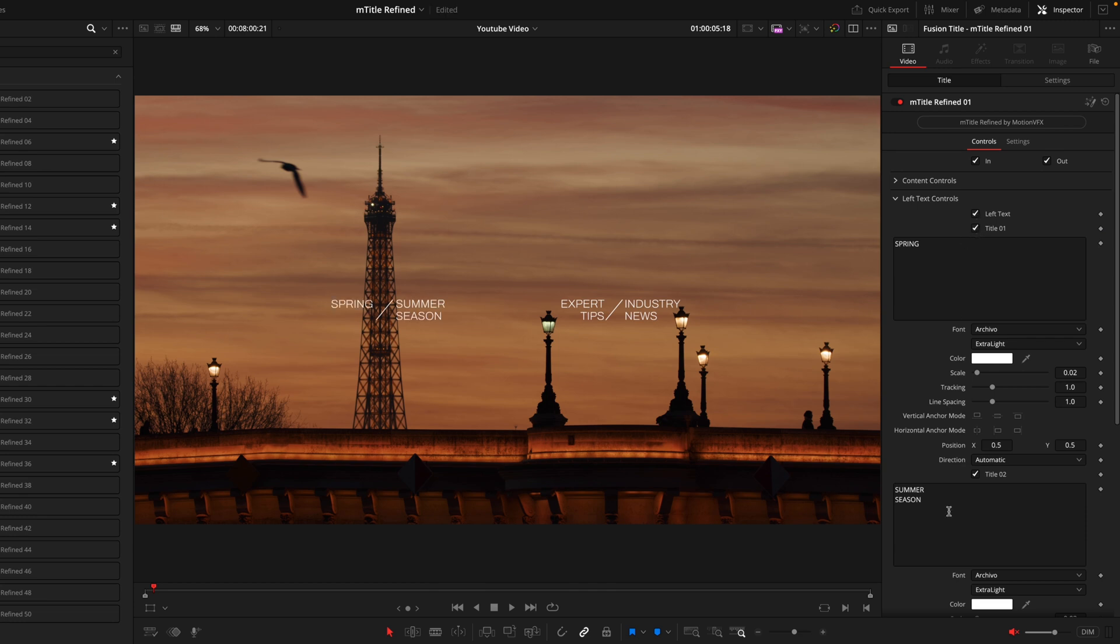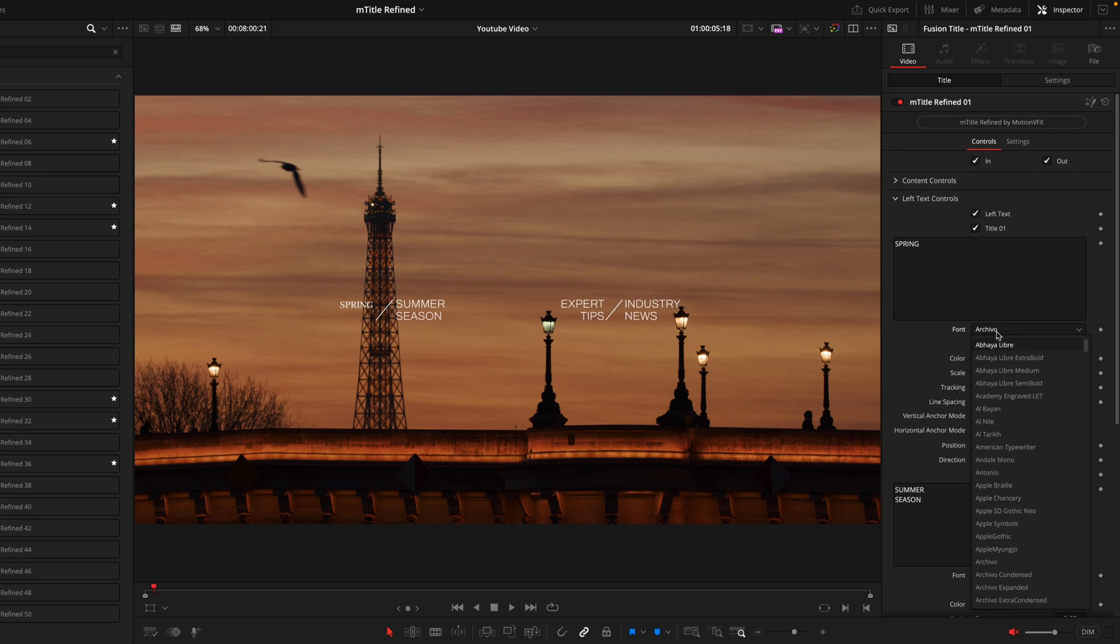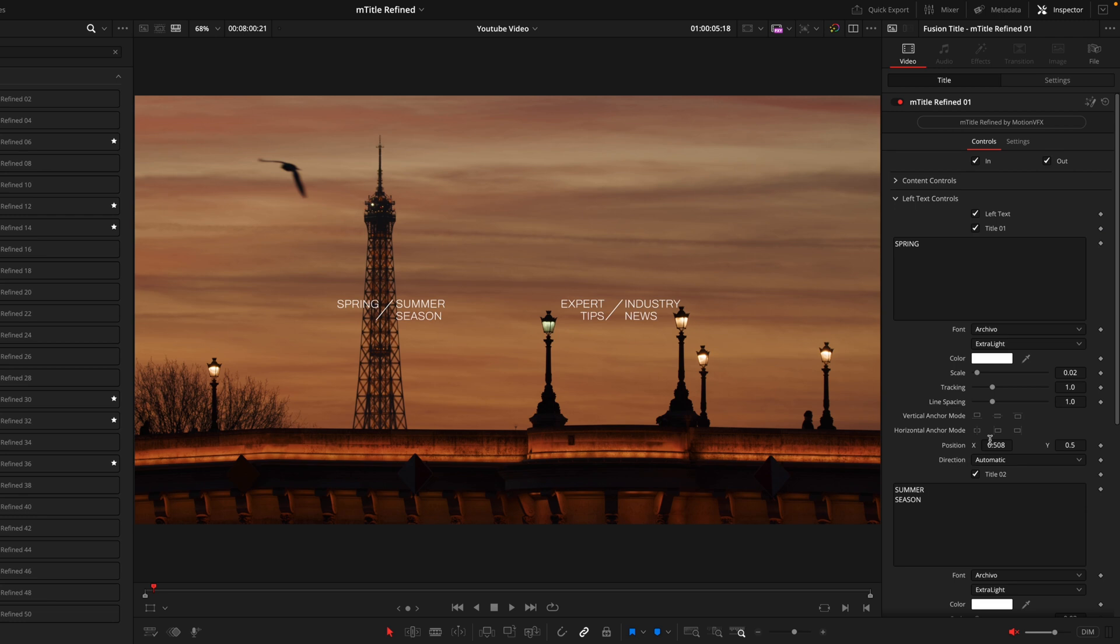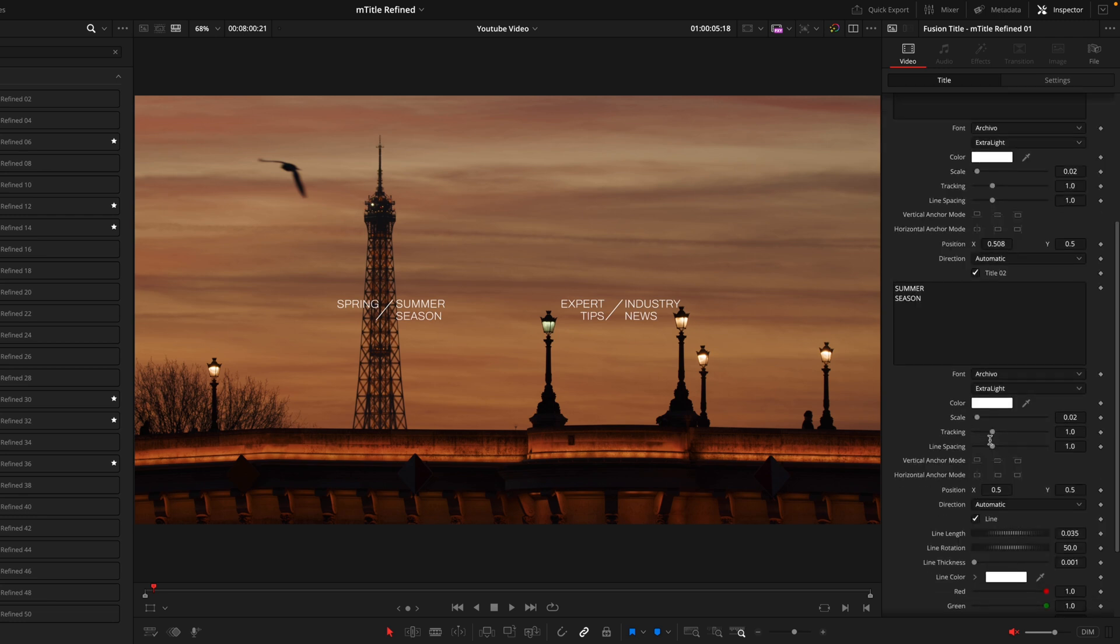Adjusting these is the exact same as your standard text box on DaVinci Resolve. You have the box to input your text, you can choose and change the fonts, the colors, the scale, tracking, line sizing, even the positioning of that exact title. So you have all the options you need to really dial in this look to how you want it.